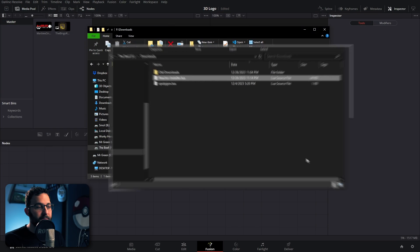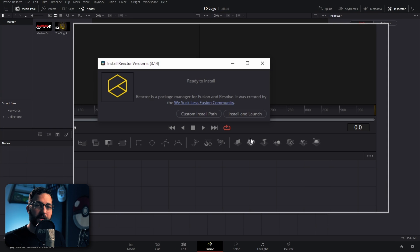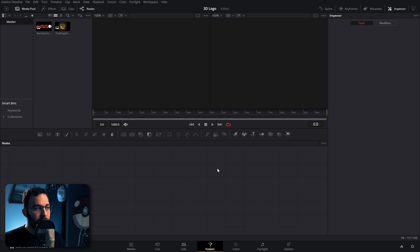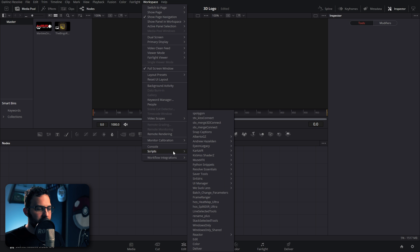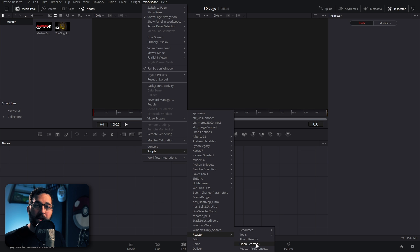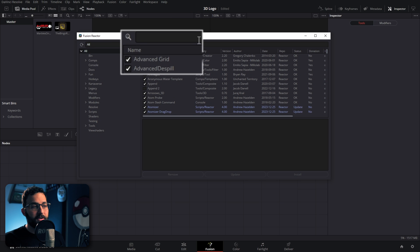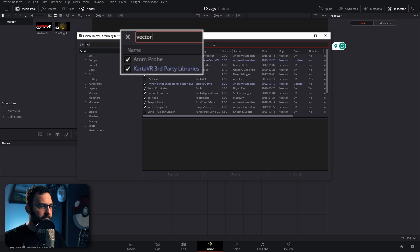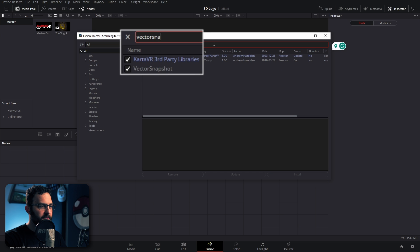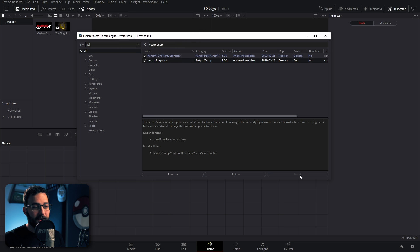Reactor is actually pretty simple to install. You just click and drag the LUA file into Fusion, and you'll get this pop-up window with the option to install and launch it. And then once you have Reactor installed, you're actually going to go up to Workspace, go down to Scripts, and you can actually open Reactor from here. It might automatically open it up for you when you first install it. But once you have it open, you can search for Vector Snapshot, and you'll want to check this box and then hit Install.